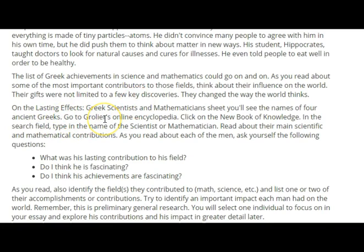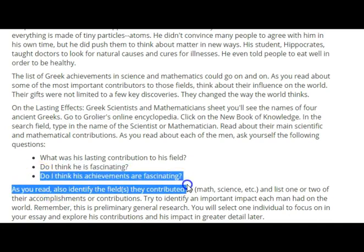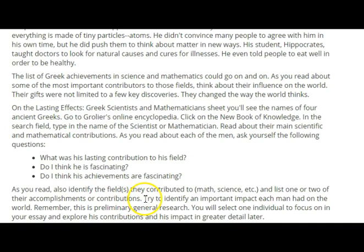On the Lasting Effects Greek Scientist and Mathematician sheet, you'll see the names of four ancient Greeks. You can go to the Grolier's online encyclopedia, click on the New Book of Knowledge, and in the search field type the name of a scientist or mathematician. Read about their main contributions and think about the following questions: What was the lasting contribution? What did they do that was so fascinating? Do I think these achievements are fascinating? Also identify contributions to math and science, list their accomplishments, and identify an important impact each had on the world. Remember, this is just preliminary general research — you'll do some basic research on a few people and then select one individual to focus your essay on and explore those contributions and that impact in greater detail.